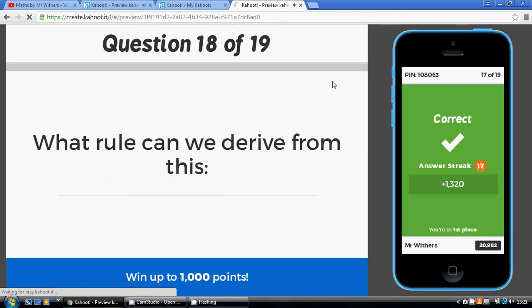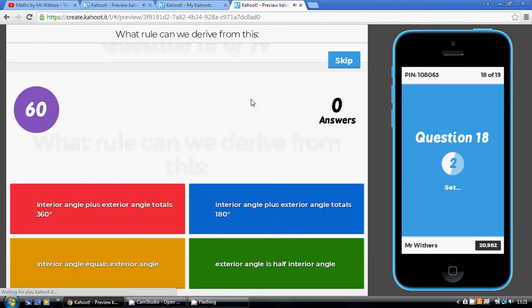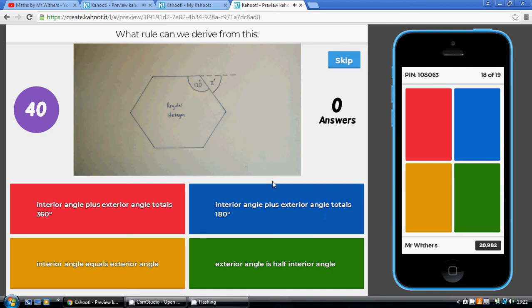What rule can we derive from this? The interior angle and the exterior angle together form 180 degrees because they're on a straight line. So interior angle plus exterior angle total 180 degrees.